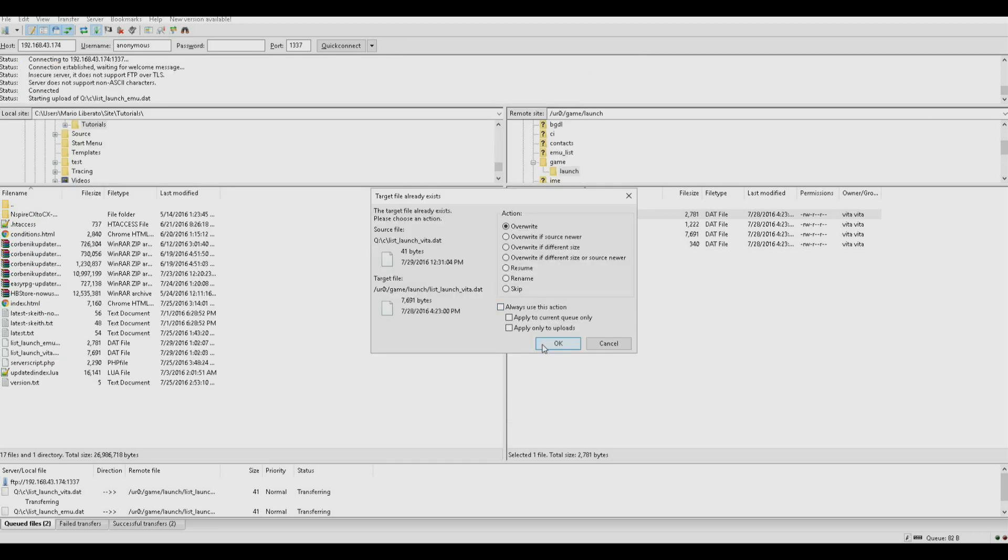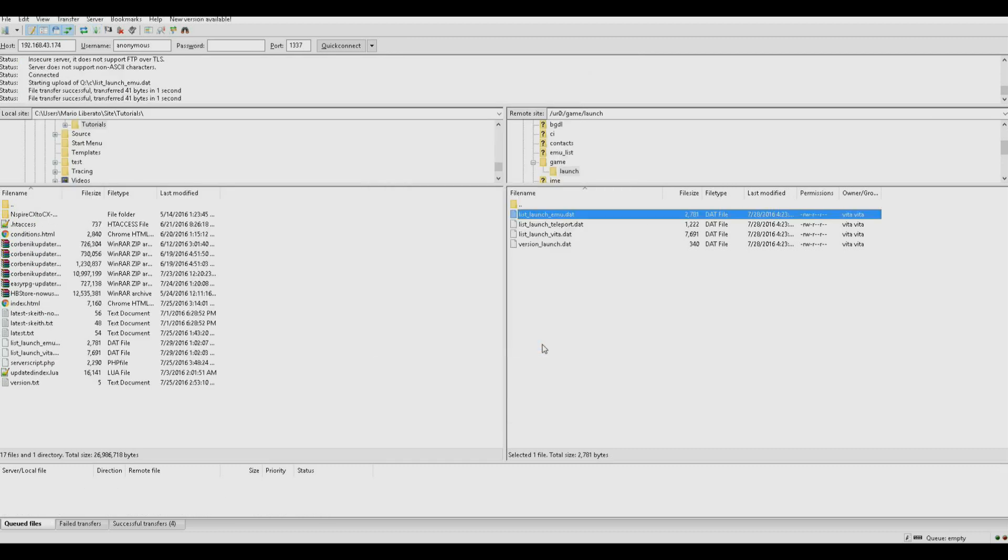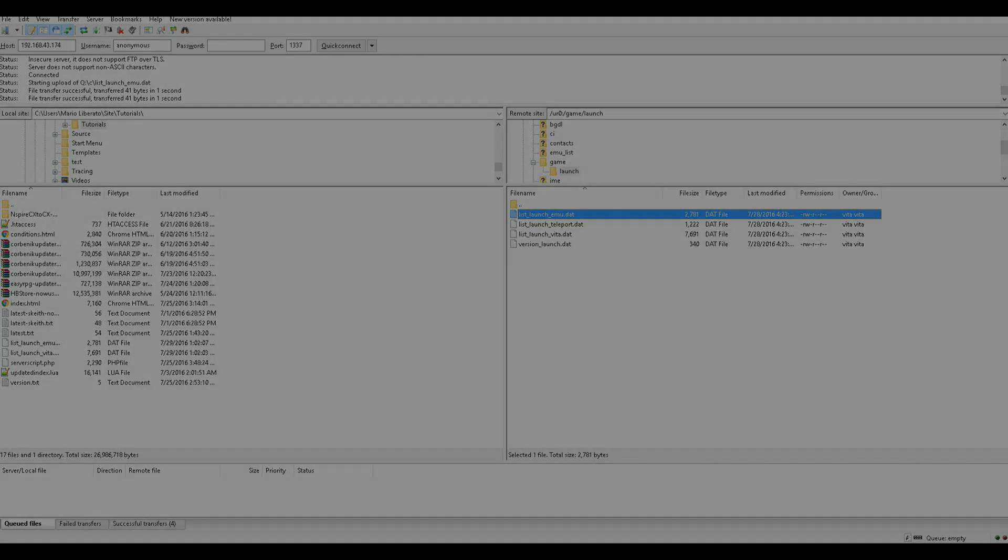So, go and overwrite that. Okay, now let's give it a shot, shall we?